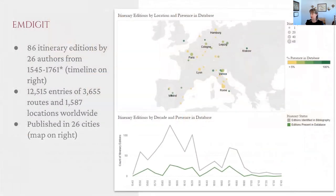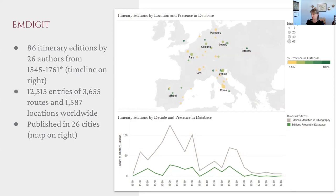As it stands, the MDigit dataset consists of the route header data — that information provided as the post from Augsburg to Cologne — from about 86 itinerary editions by 26 different authors. This is an itinerary tradition published across a broad geography and chronology. The chart on the right demonstrates how representative the dataset is of the total bibliography I've been able to assemble. These are notably printed itinerary books that feature the standardized format of route tables. While the dataset is not a perfect sample in a statistical sense, I think it's generally representative of how diverse this genre was. Mapping the times and places of publication demonstrates the scale of this international knowledge project, notably undertaken prior in large part to scientific cartography.